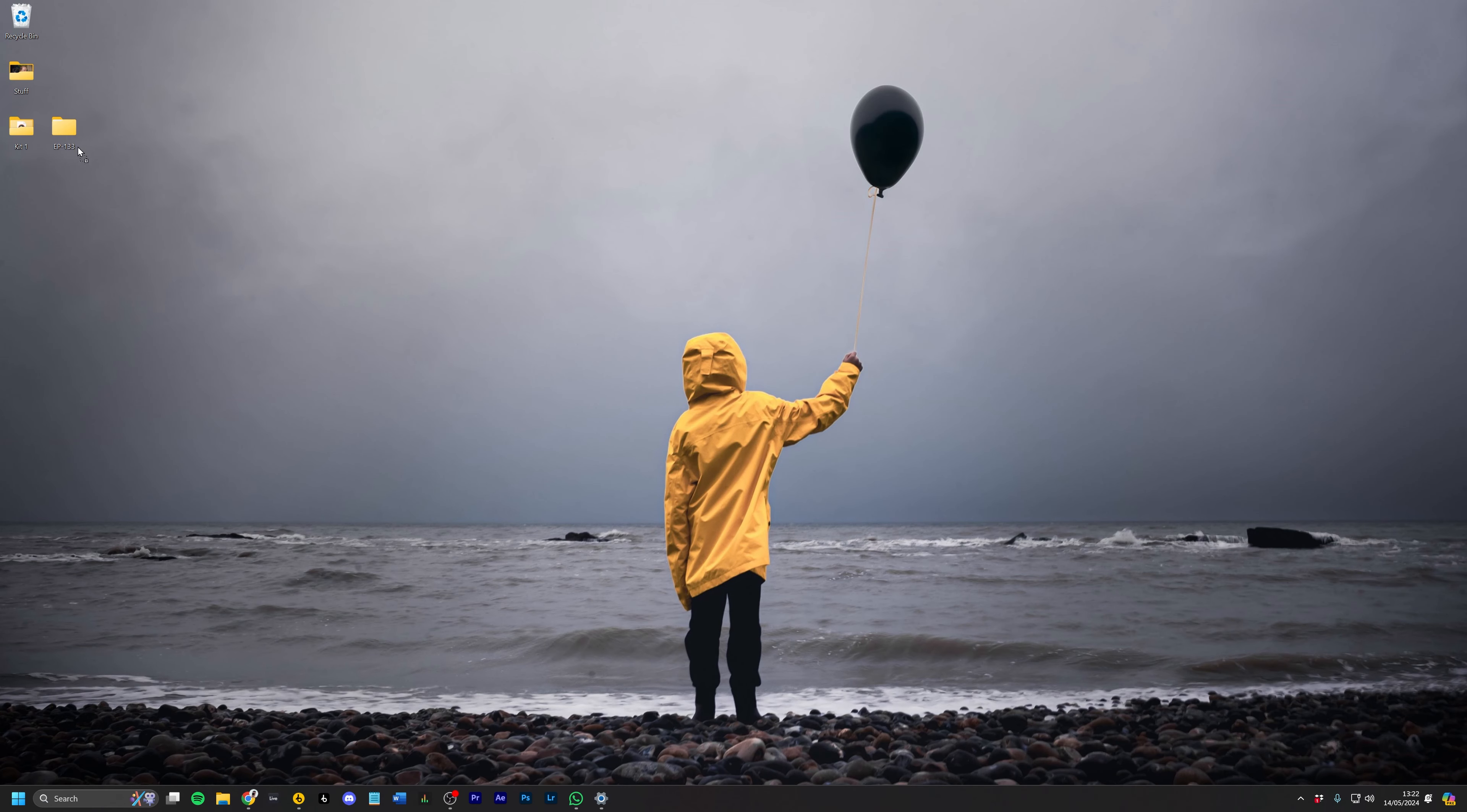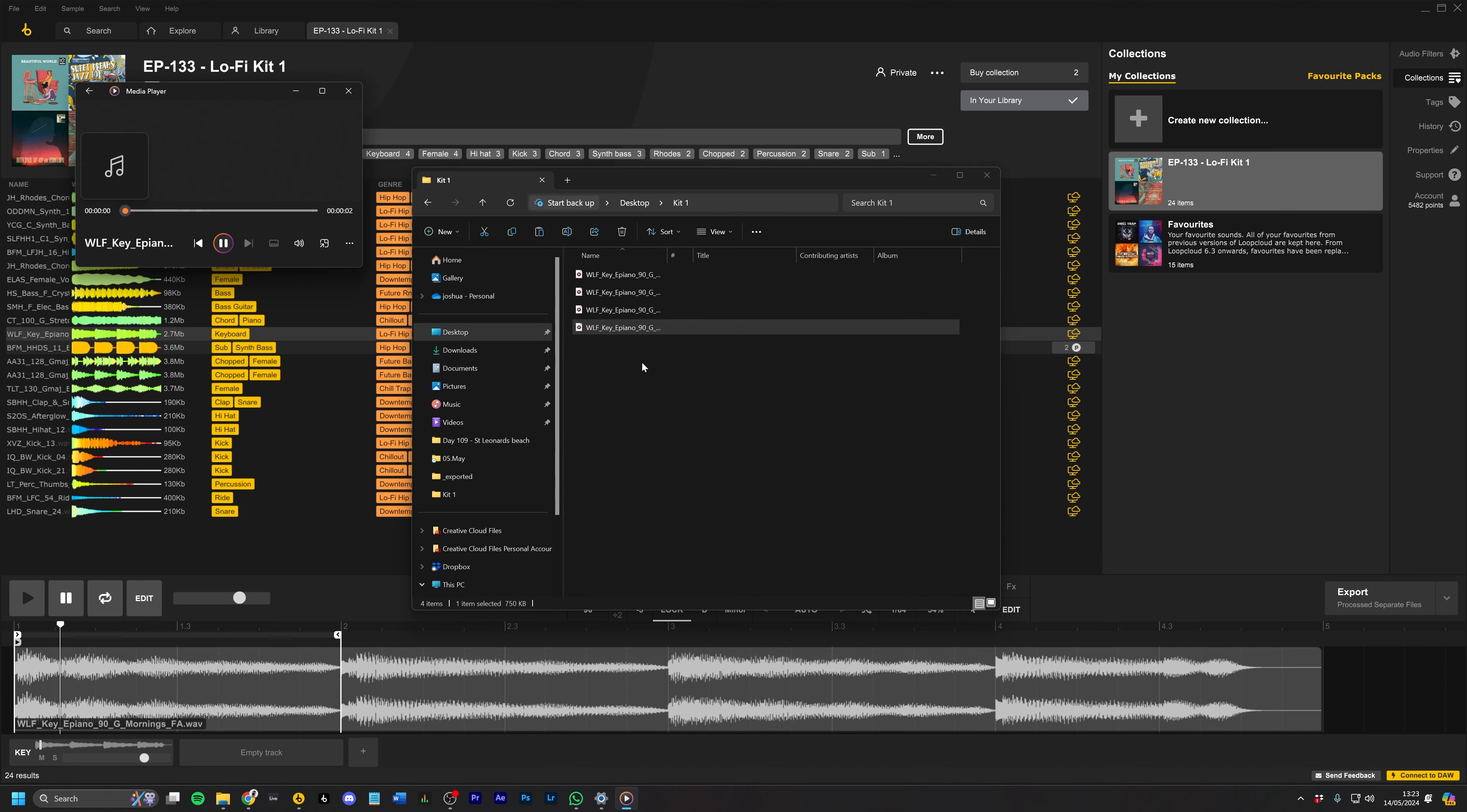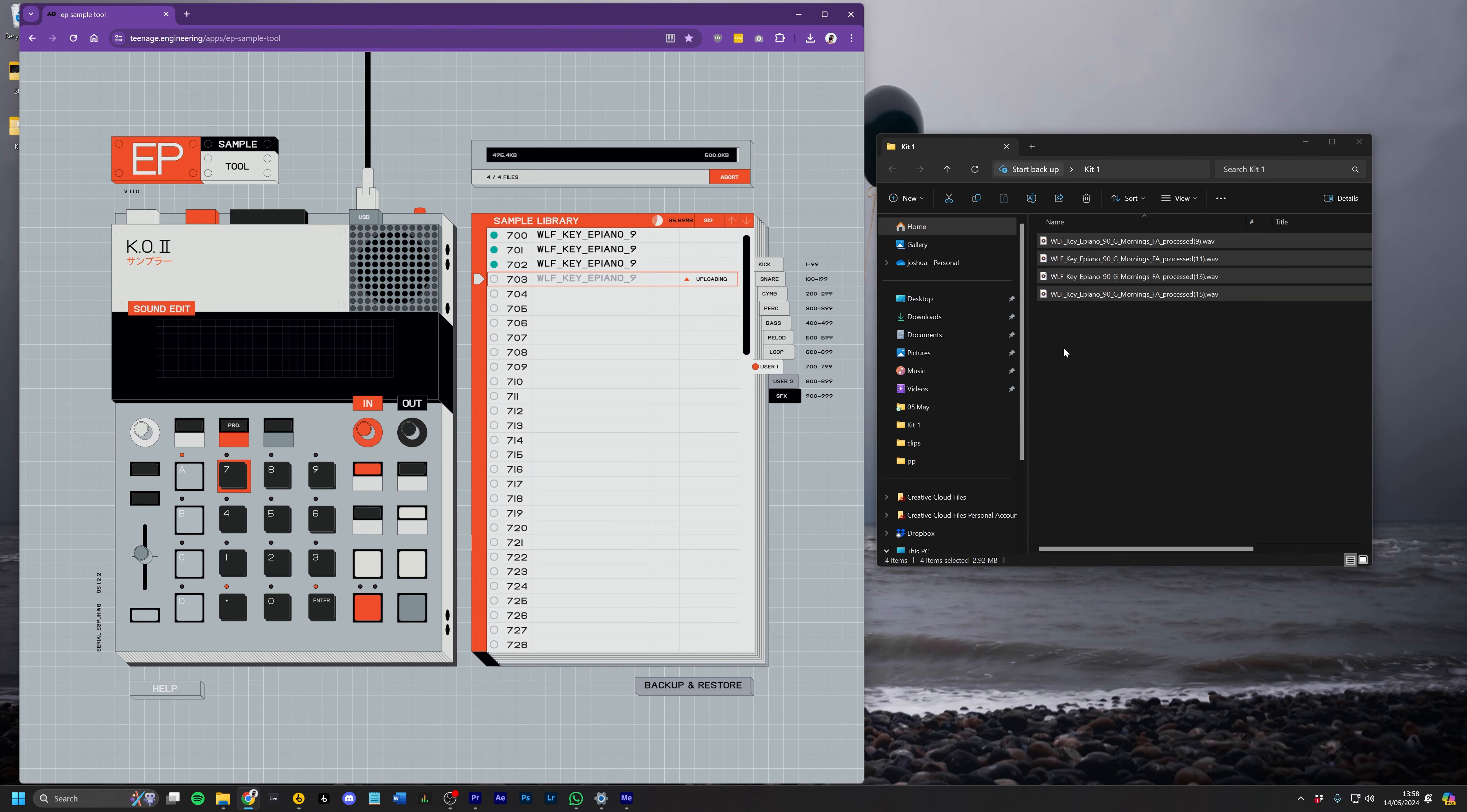And look how fast this workflow is. And if I come into that folder on my desktop, now I've got all of those very quickly, and now all I need to do is put that in the sample tool and upload it to the EP-133.